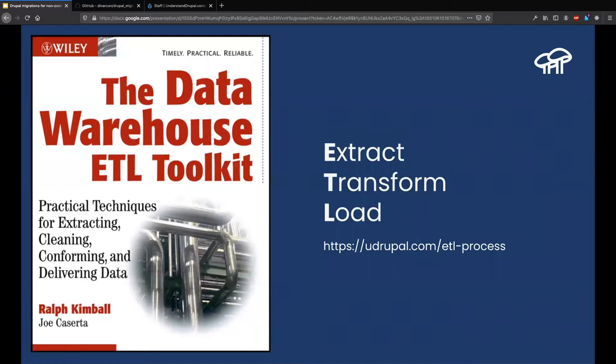The Migrate API in Drupal is an implementation of a design pattern called Extract, Transform, and Load (ETL). This is not specific to Drupal or PHP — it has existed for years. If you are familiar with it, everything you know about this pattern will apply to Drupal. If not, don't worry — I'm going to give a brief introduction today.